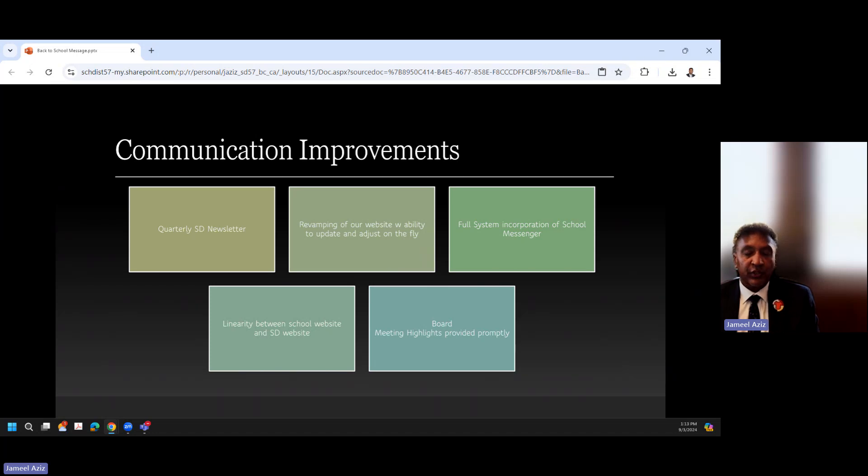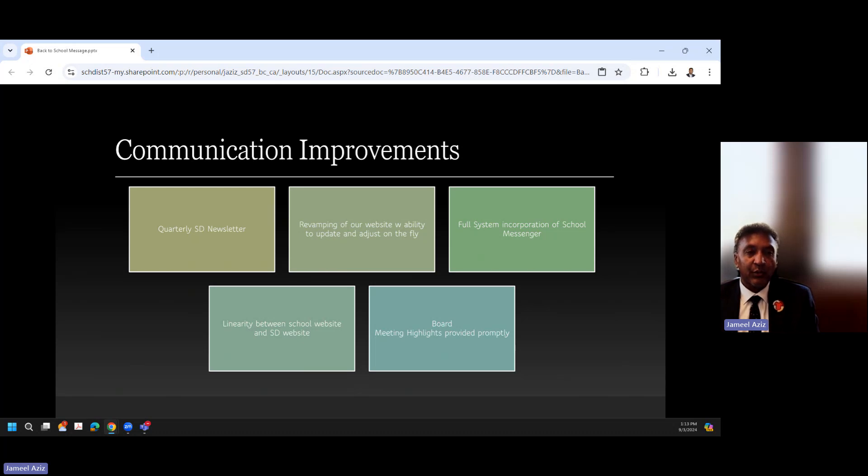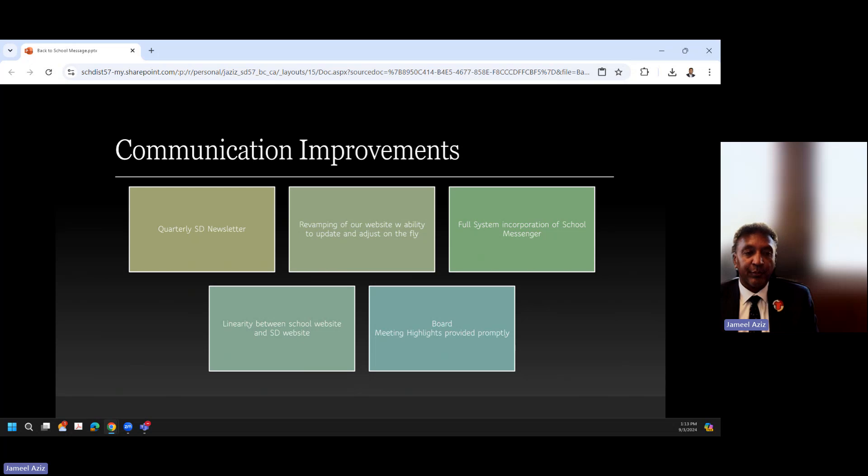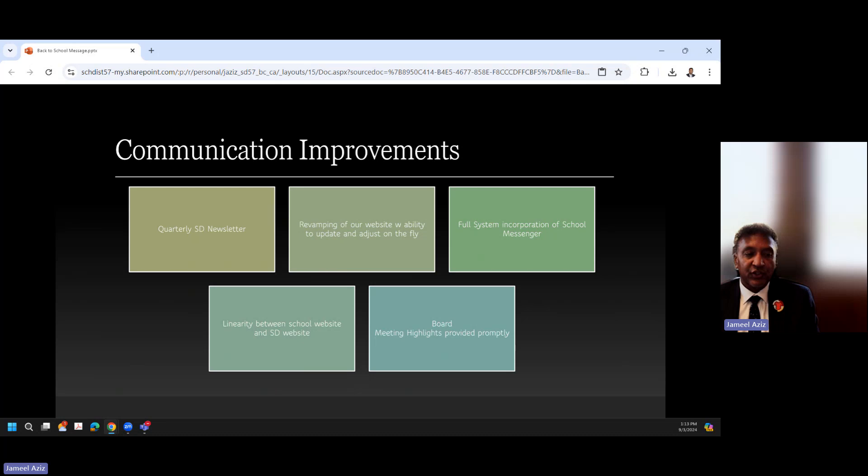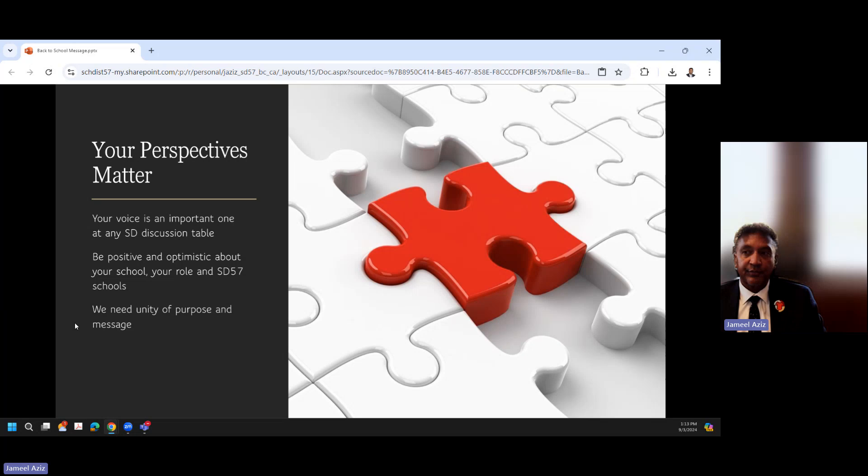And we will also work to, and strive to, have board meeting highlights provided more promptly. Our goal is going to be to have them out within 48 to 72 hours post board meeting. And some of you will notice that there is a change in structure to our trustee board meetings this year. We're going to be meeting earlier in the month, so we'll be meeting on the second Tuesday of each month rather than the last Tuesday of each month. And in order to facilitate a public meeting, the public meeting will start at 6 p.m. rather than at 4 p.m., so that members of the public can attend should they choose to. So, some small steps in communication improvements. We'll see what we can actually manage, but we actually hope that they will make a difference in terms of the information that's getting out there.